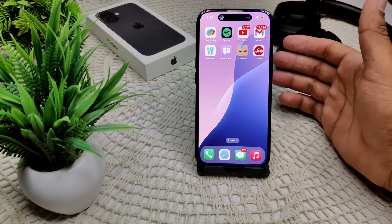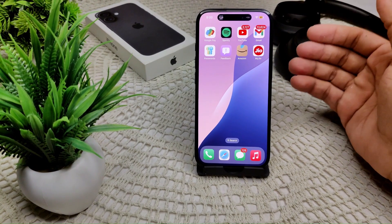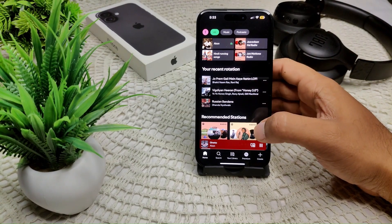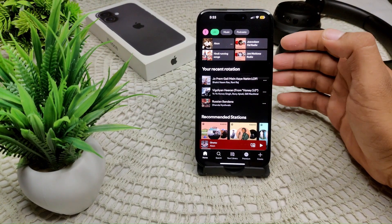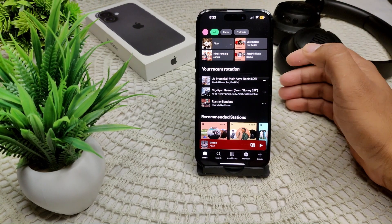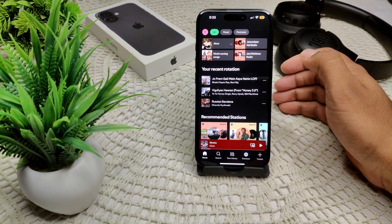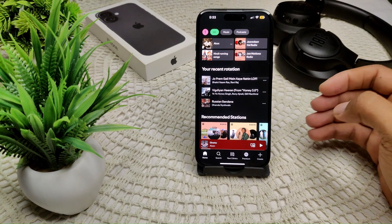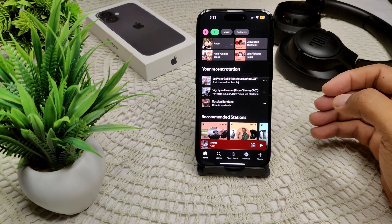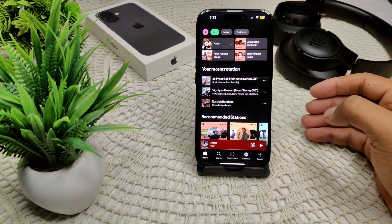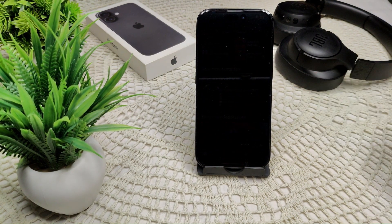It can display notifications and interact with various apps, providing more integrated and easy access. For instance, it can show music playback controls or alerts from apps like YouTube, enhancing multitasking capabilities. This black bar on your iPhone 16 and 16 Plus is an integral part of the device's user interface, designed to enhance functionality while accommodating the necessary hardware components.